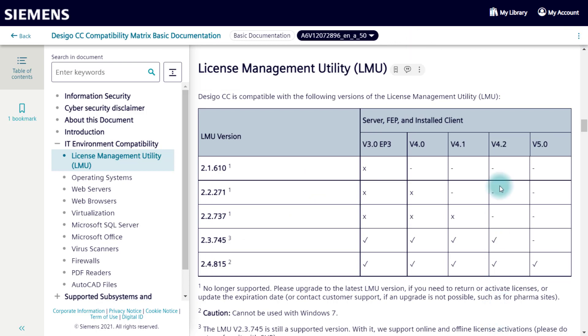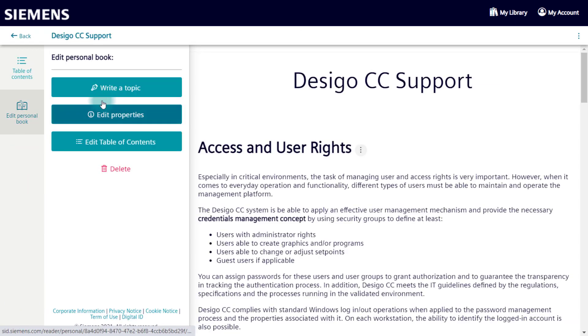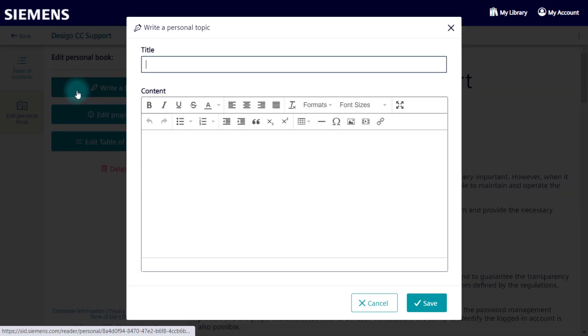In your library, you see the personal book and the further options and actions. First, you can write a section yourself, which you can insert and integrate into the personal book.